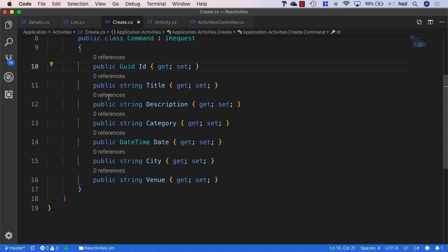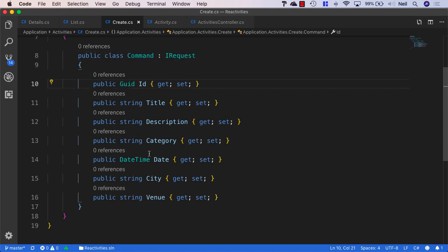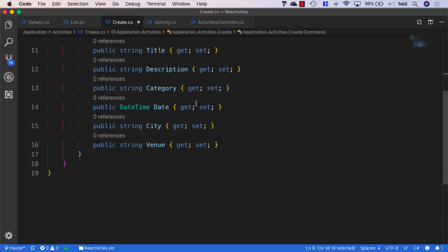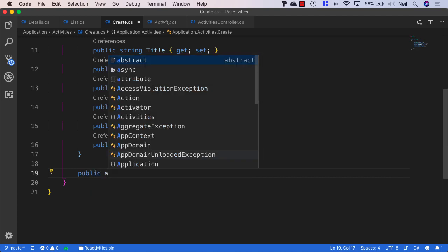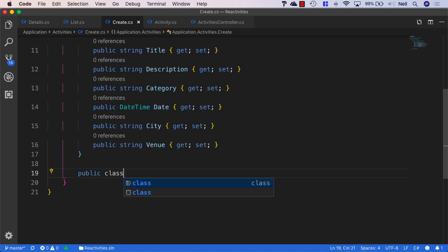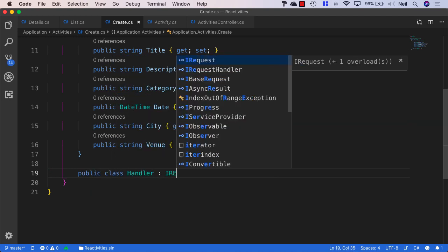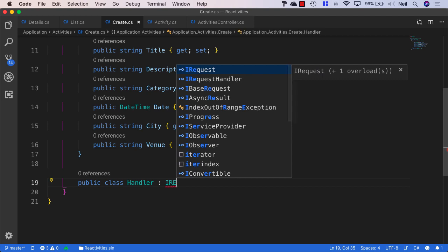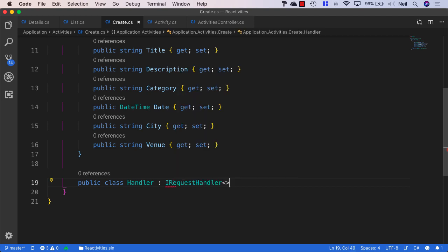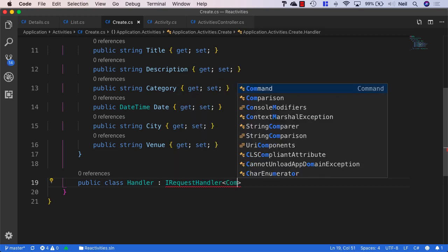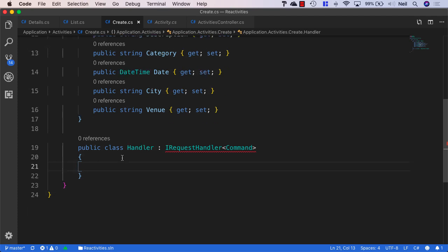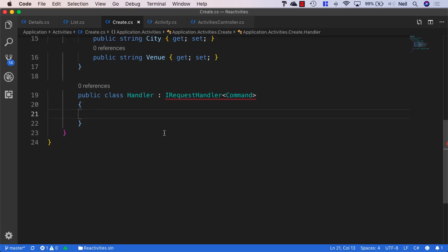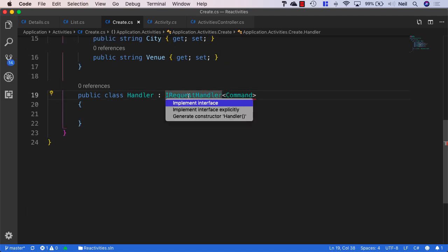So this is going to be what's contained in our command object. And what we can do is we can create a handler and say public class handler. And once again, this is going to be an IRequest handler. And we're just passing the command as its typing here. And once again, we're just going to implement the interface, the IRequest handler interface.